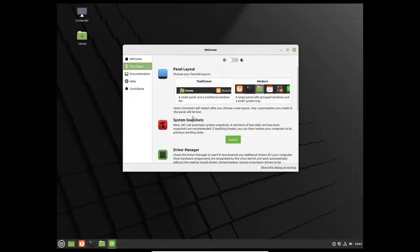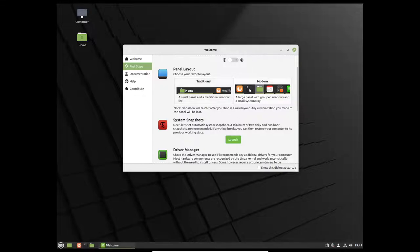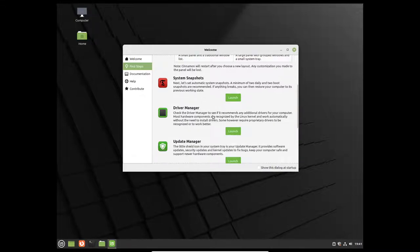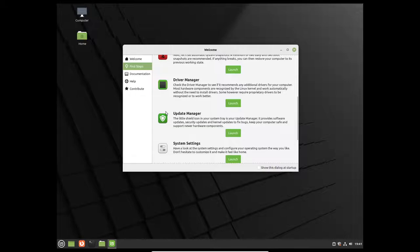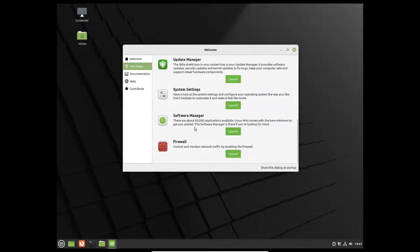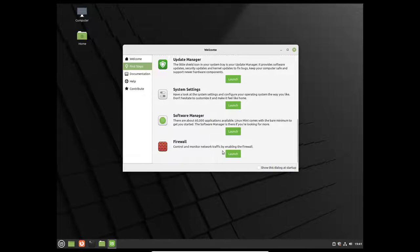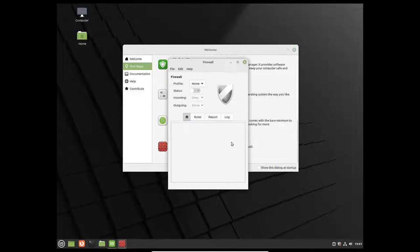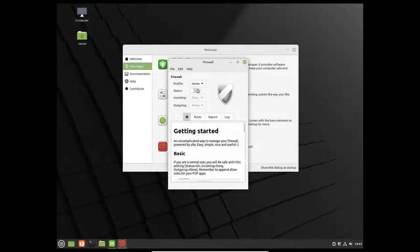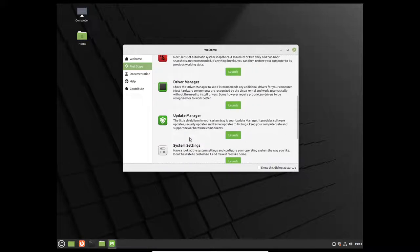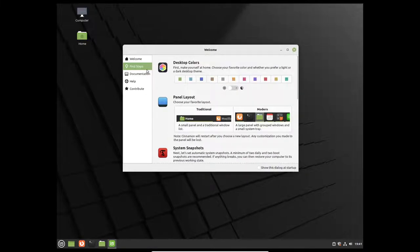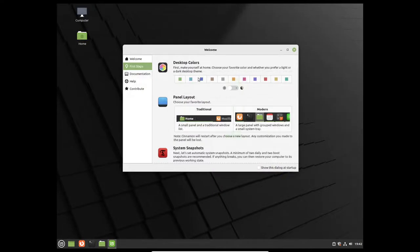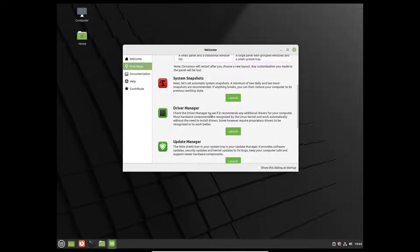So, we have full setup. You can go ahead and click the part right here, show this box in startup. You're going to take that off if you don't want to ever show up in startup like it says. And here you have whole layout. It starts out with modern. You can set the traditional desktop layout. Or you can go with modern. I'll be going with modern. You have system snapshots that you can back up to. Your driver manager, we'll take a look at that in a minute. Your update manager, system settings, software manager. There are about 60,000 applications available. Linux Mint comes with the bare minimum to get you started. The software is there if you're looking for more. That part of the bare minimum is not true. You also have a firewall set up. So, we're going to go ahead and set up our firewall. Set us on, incoming, deny, outgoing, allow.